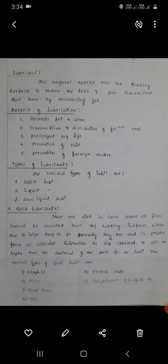Hello friends. Subject: Tribology, Module 1. Topic: Lubricants and types of lubricants. A lubricant is the agent applied over rubbing surfaces to reduce the loss of power transmitted between them by minimizing friction. The purposes of lubrication are: decreasing friction and wear, transmission and dissipation of frictional heat, prolonged bearing life, prevention of rust, and prevention of foreign matter.